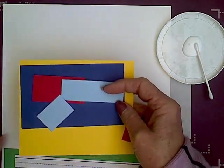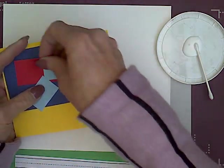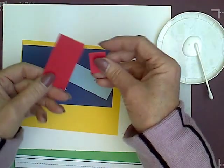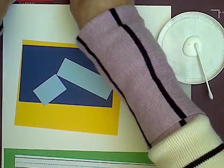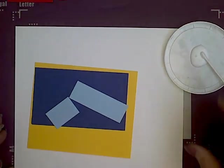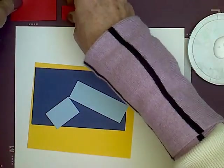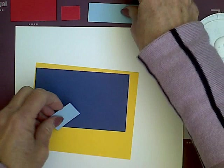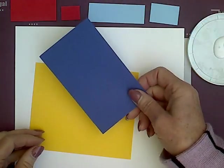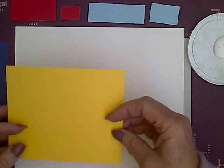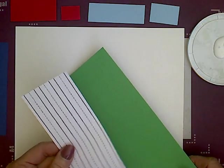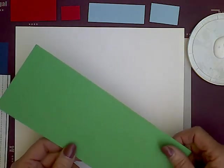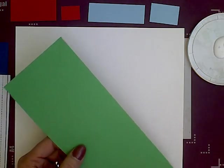Next, you have a large yellow rectangle, two red rectangles, one very small and one a little larger. You have two blue rectangles and one dark blue rectangle. And you have your lined paper and your green paper.